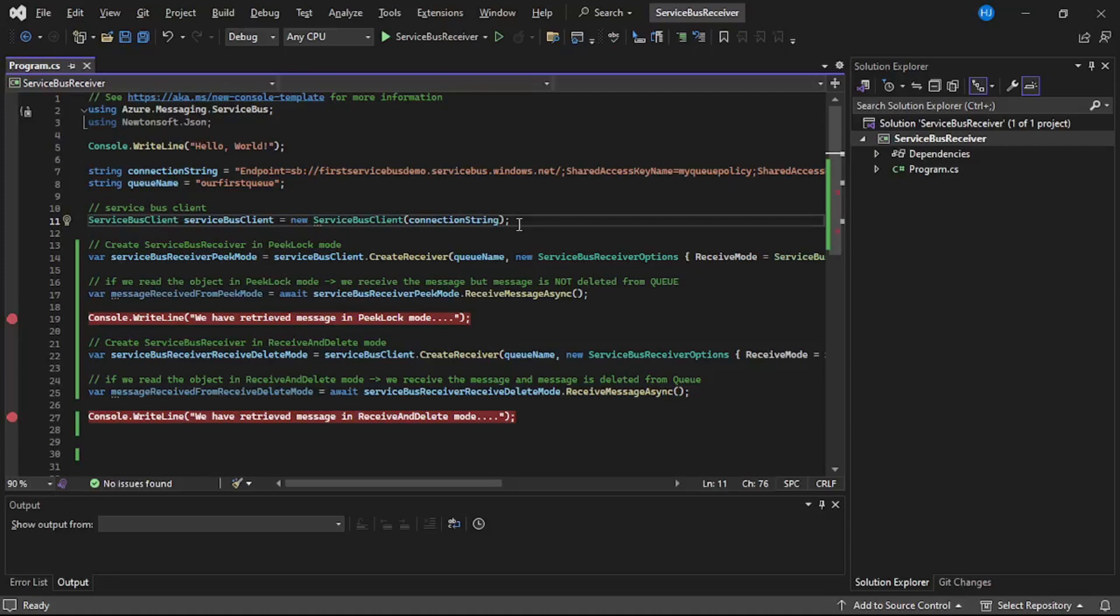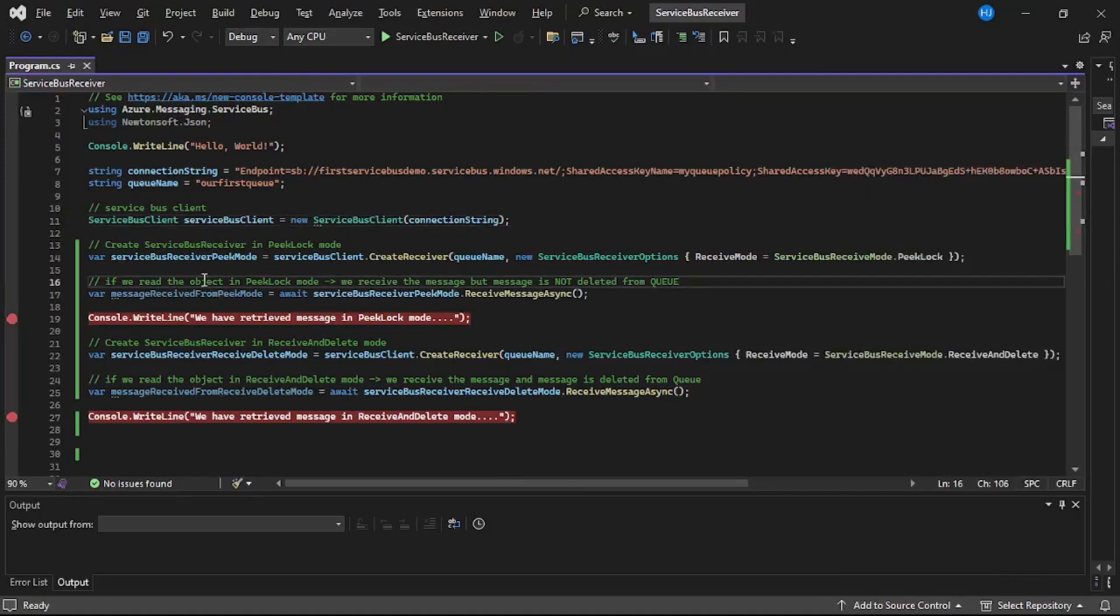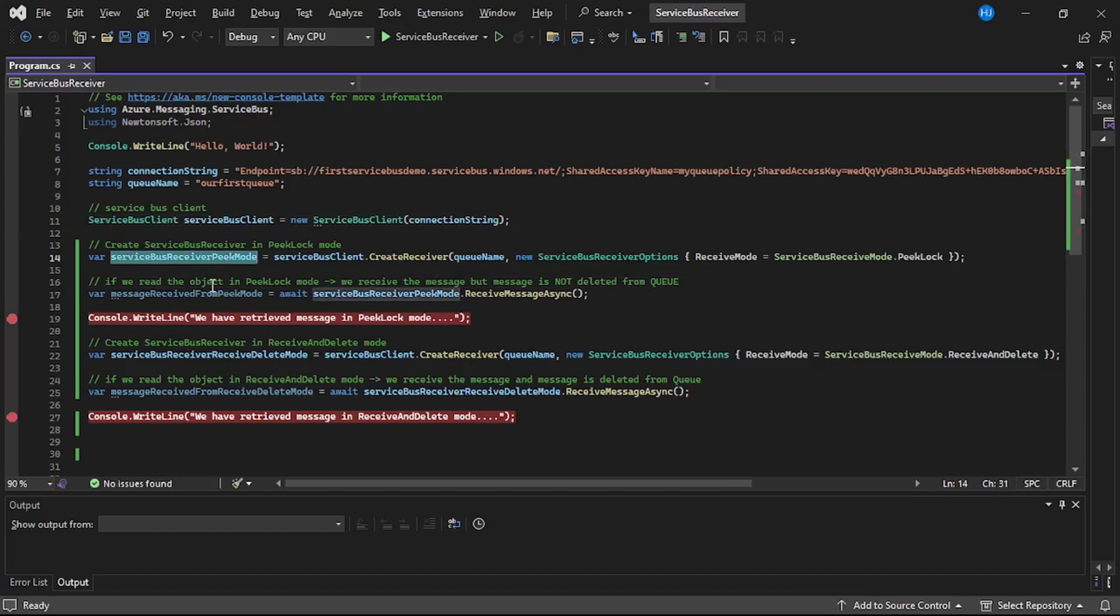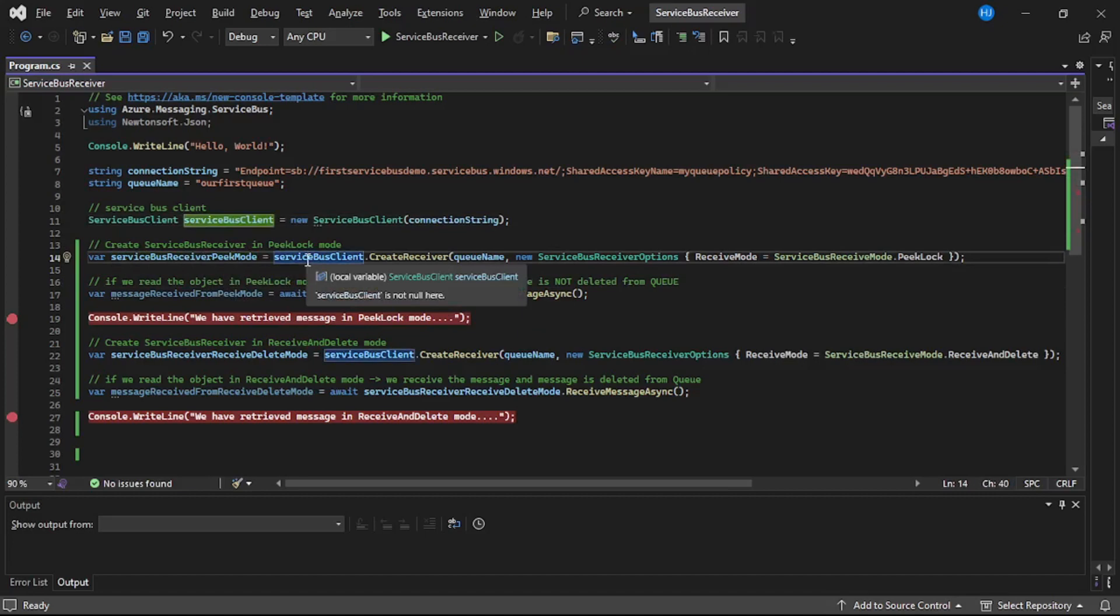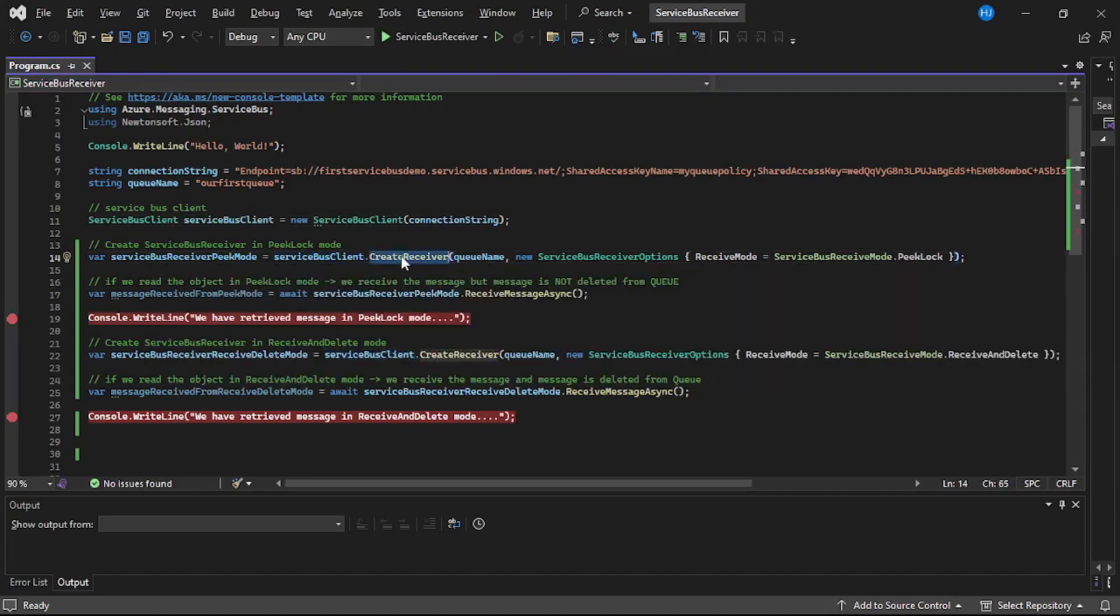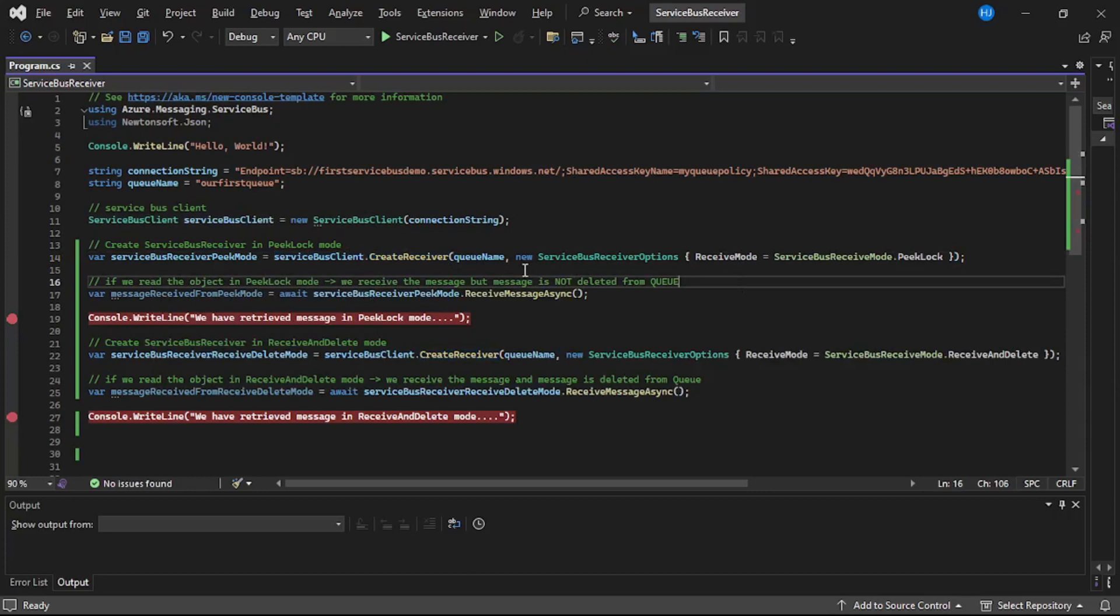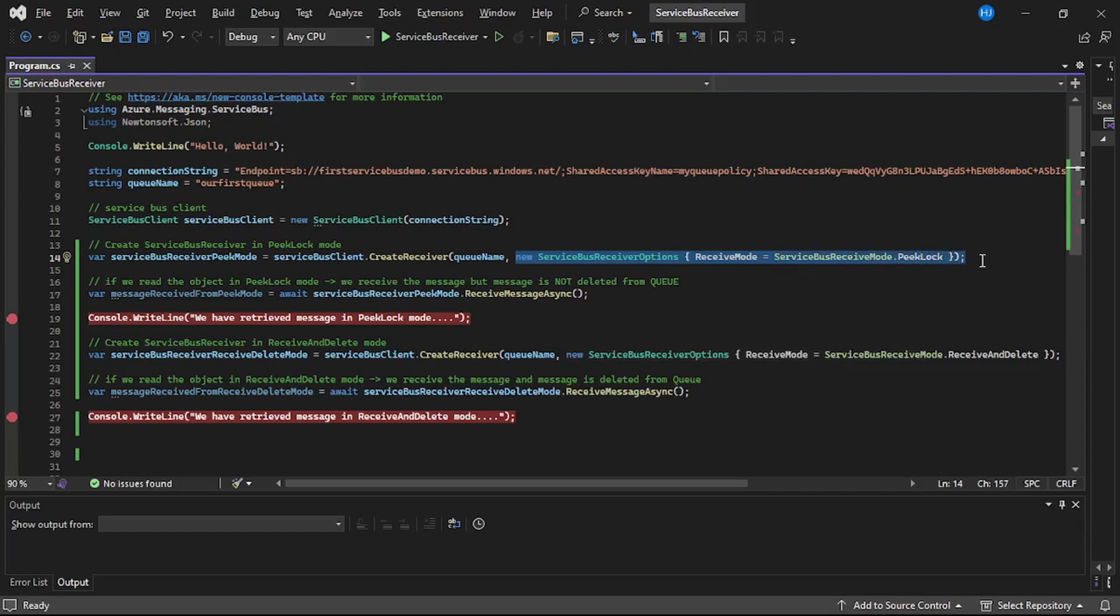Now let me just expand this. Now on line number 14 we have created service bus receiver for pick lock mode. So we have created it using service bus client dot create receiver but additional option we have specified as receiver mode is equal to service bus receive mode dot pick lock. And even if you don't specify receive mode by default it's pick lock mode only.